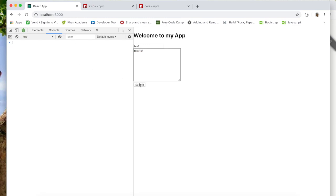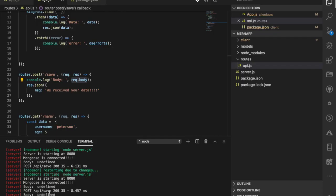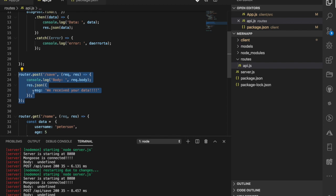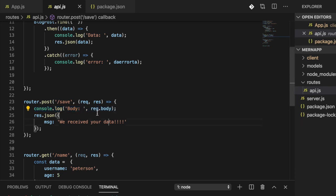So where we left off: when we make a request, we see something in our console showing that our data has been sent to the server. However, when we look at the server console, the request body — the data coming in — is coming in as undefined. So why is this? Well, if we take a look at this route, we can see that `req.body` is undefined, which means there isn't any value within that body.